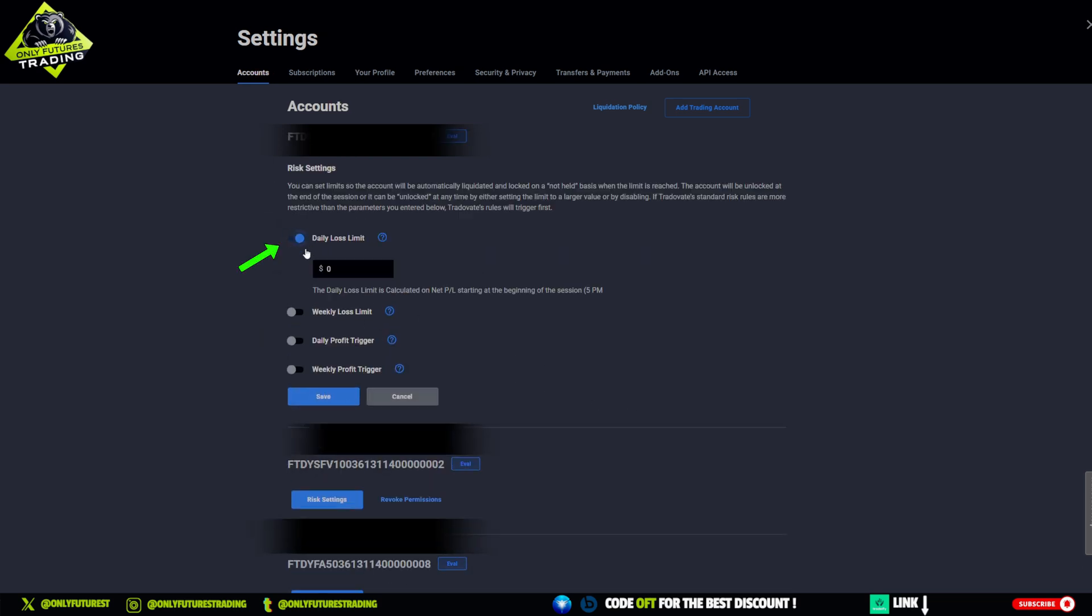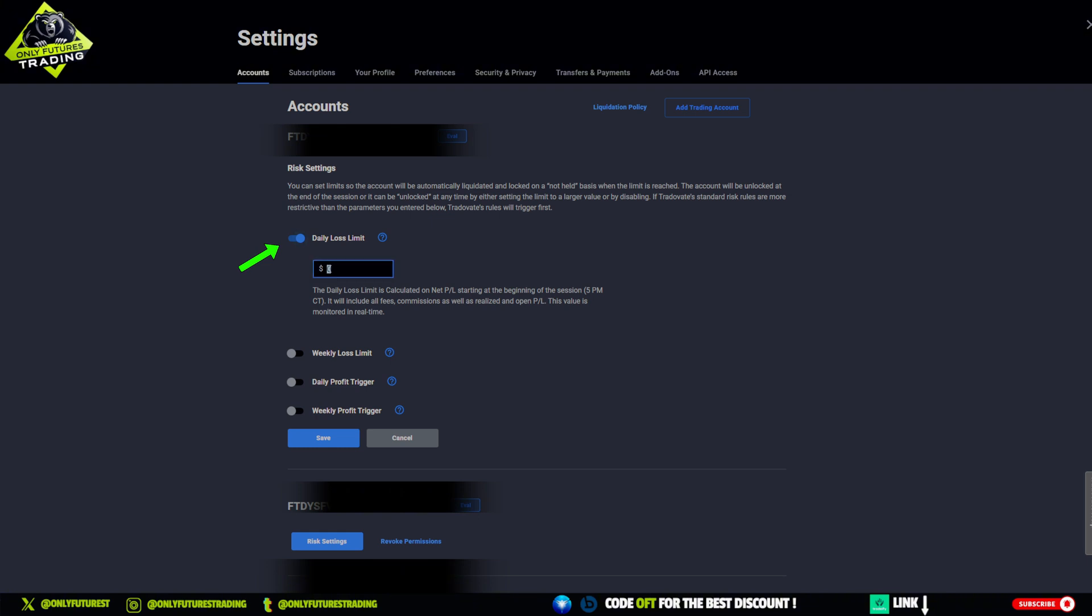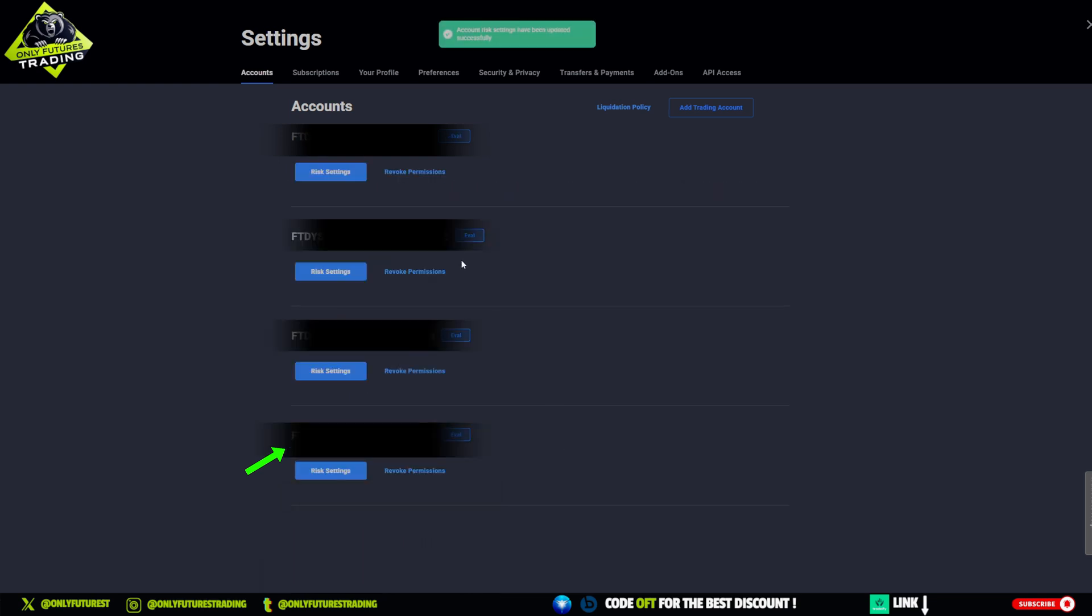Turn on the daily loss limit option. Enter the amount where you want your max loss to be. Click save to finalize your settings. And that's it—you've now successfully set up your max daily loss limit for Trade of Eight accounts in Ninja Trader.